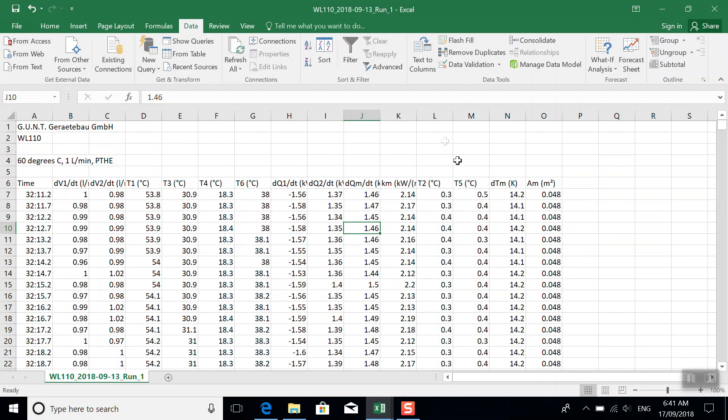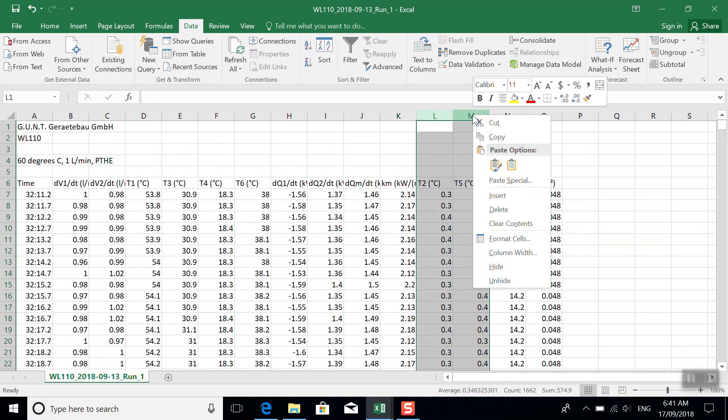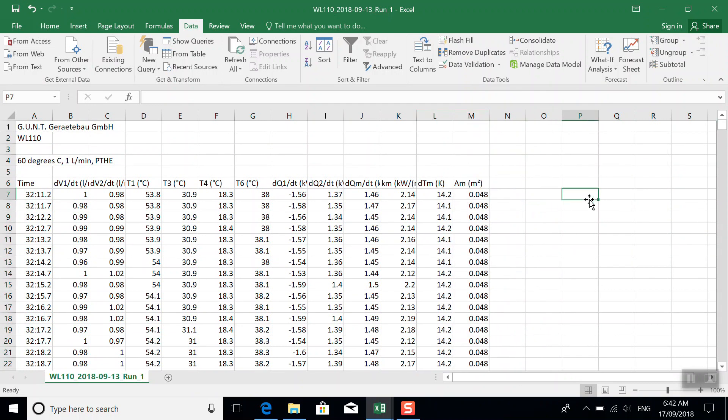We don't have data in the column for T2 and T5 because those are only present for the tubular heat exchanger. So I've gotten rid of those.